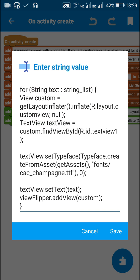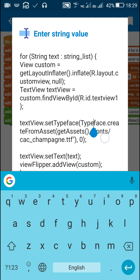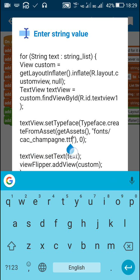So after getting the text view, I have set its typeface to typeface dot create from asset get assets font slash cse underscore champagne dot ttf comma 0. So this will set the font of text view.